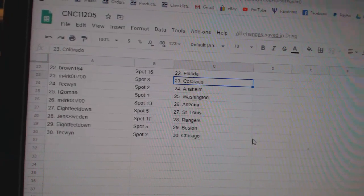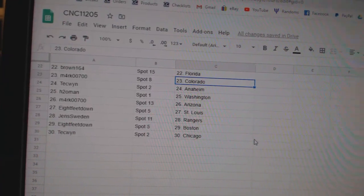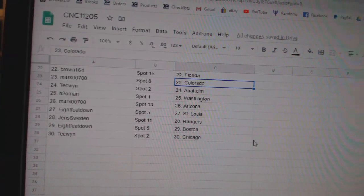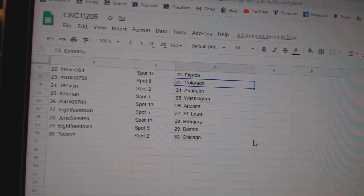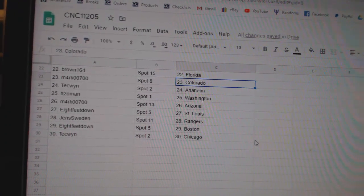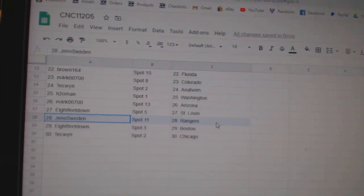Brown Florida, Mark Colorado, H2O Washington, Mark Arizona, 8 feet St. Louis, Jens Boston, nope sorry.